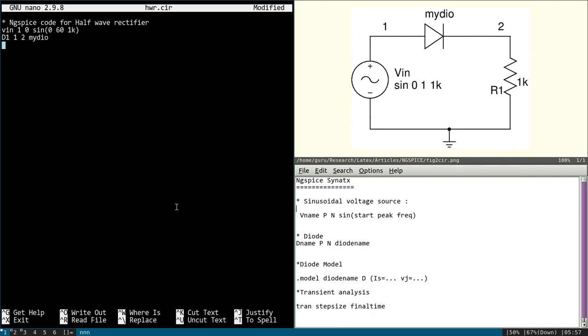Next one is the resistor. R1. It is in between 2 and 0, and value is 1k.